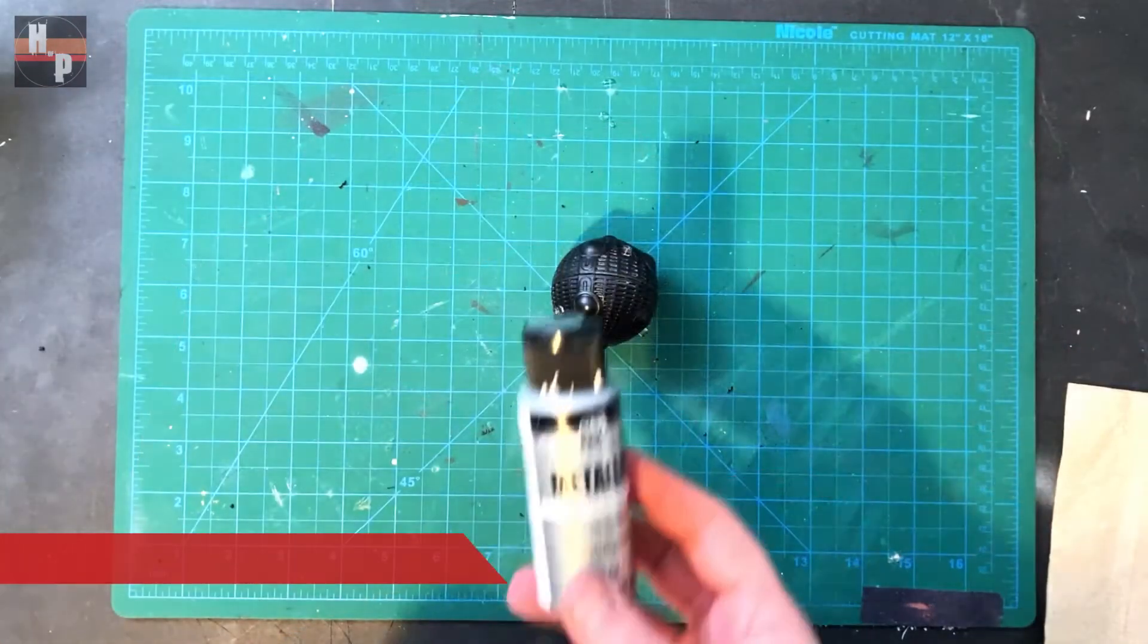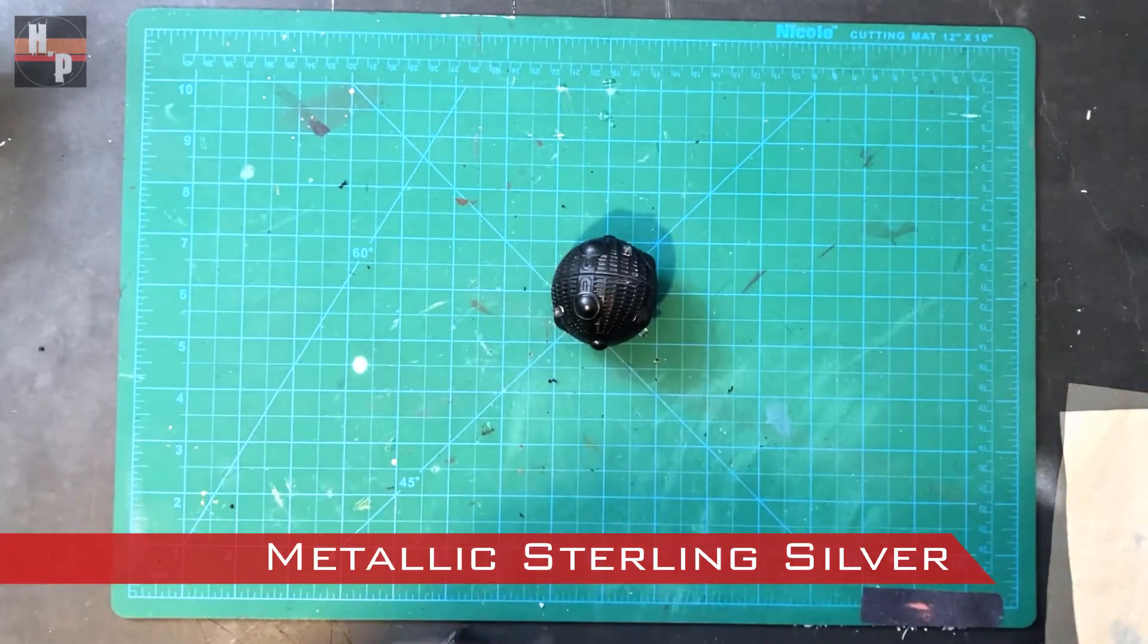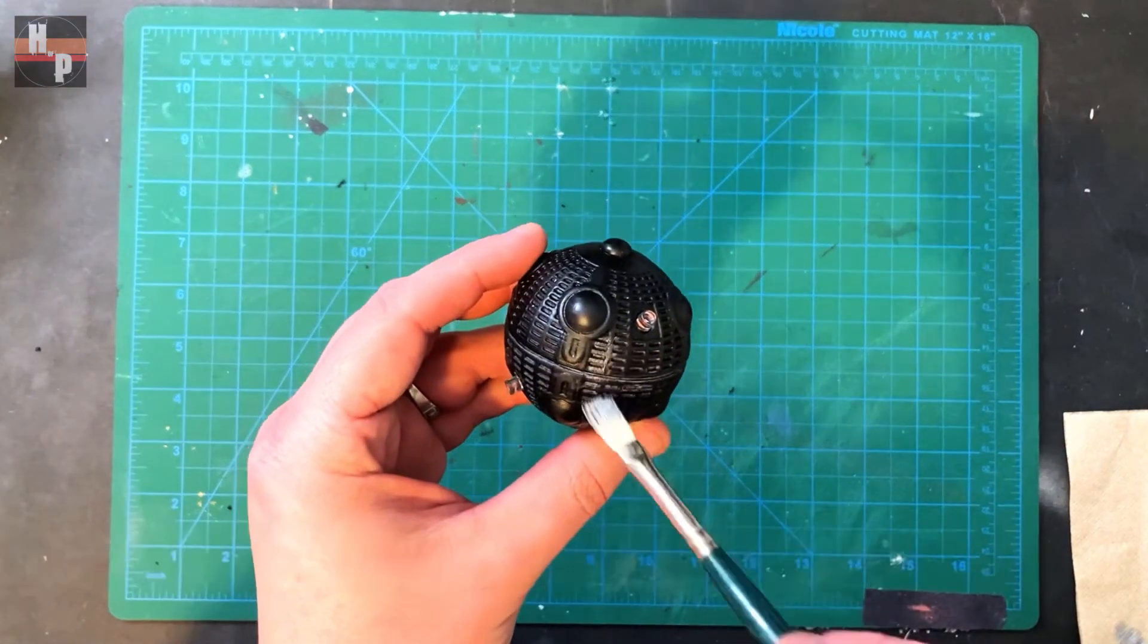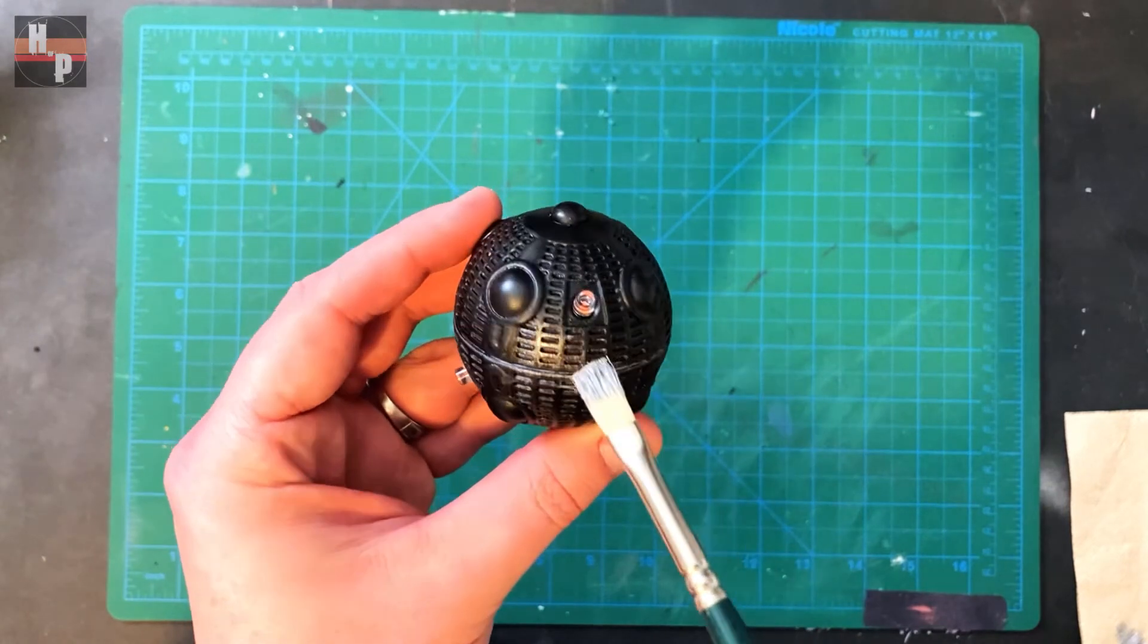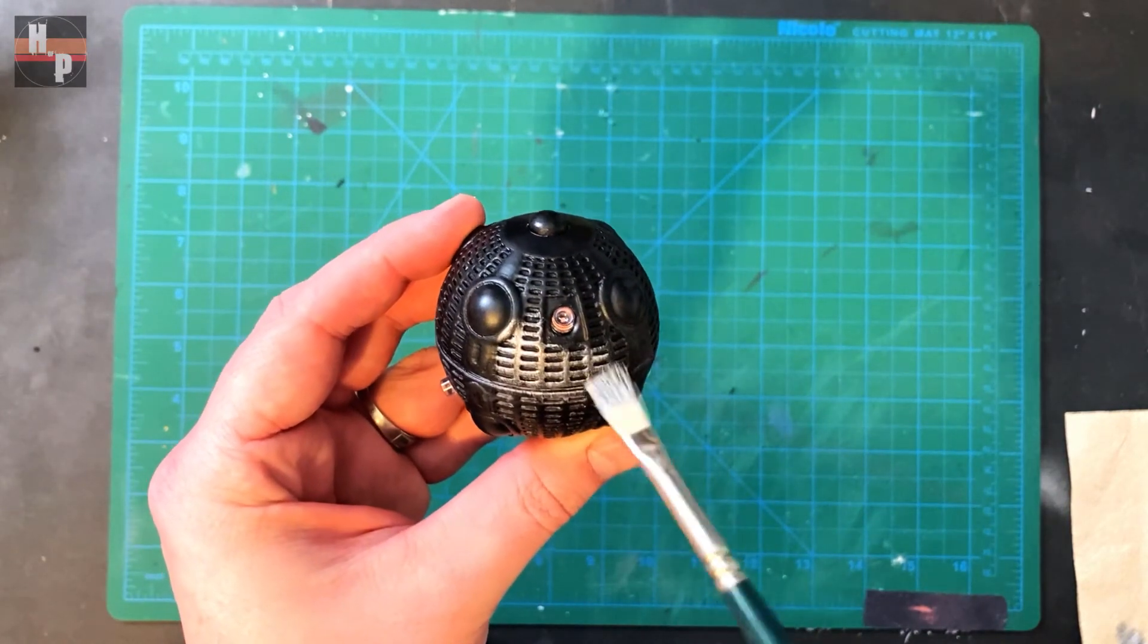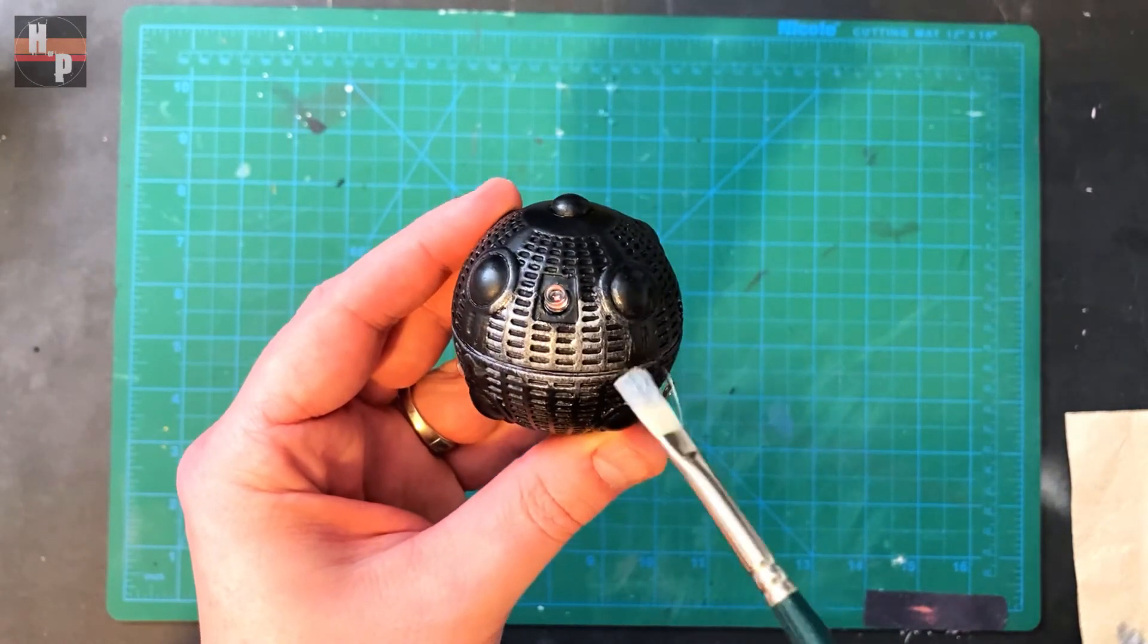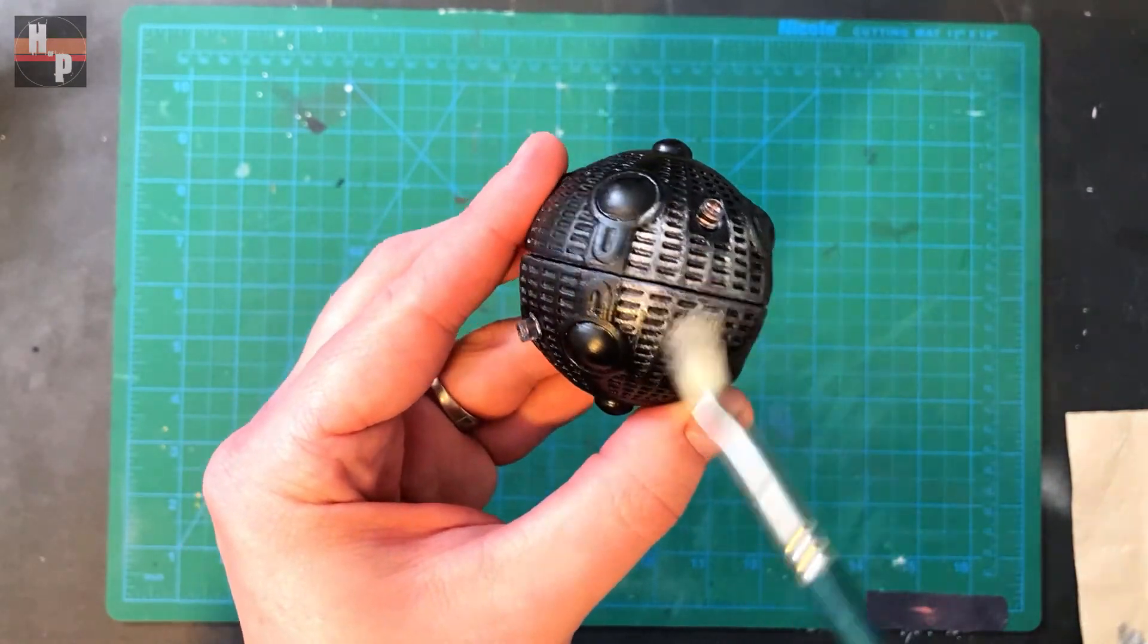The only paint technique I needed to apply was to dry brush metallic silver over the raised surface of the droid. Then it was time to send it out to do its thing.